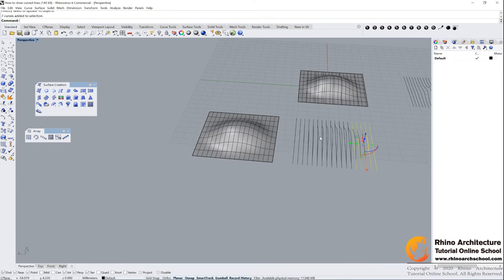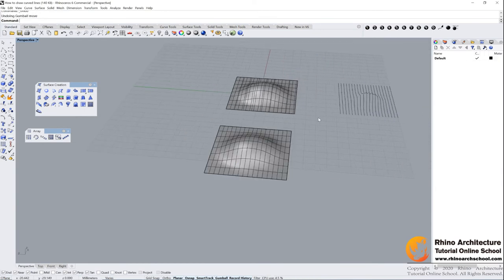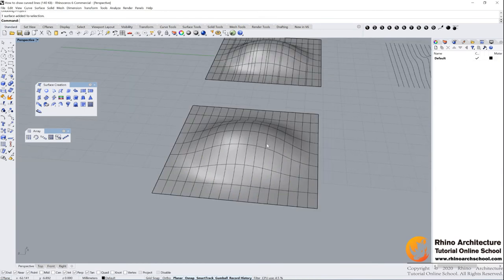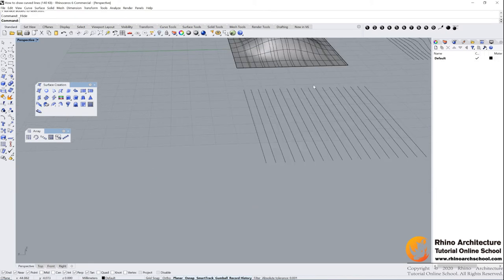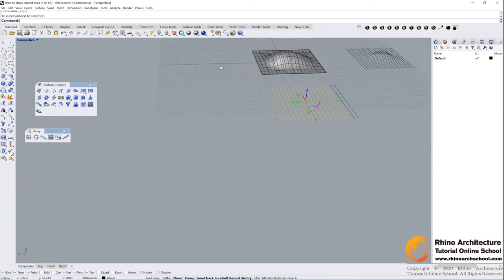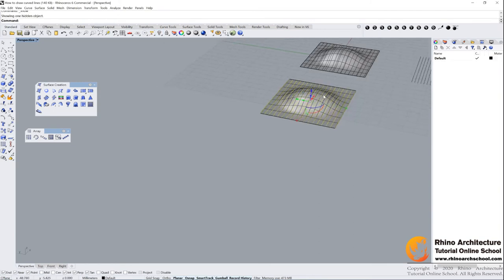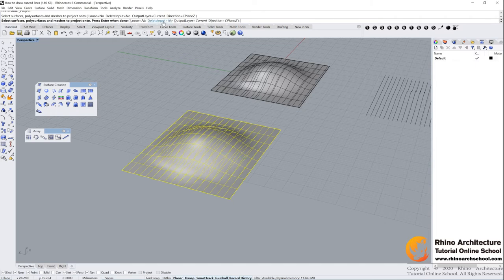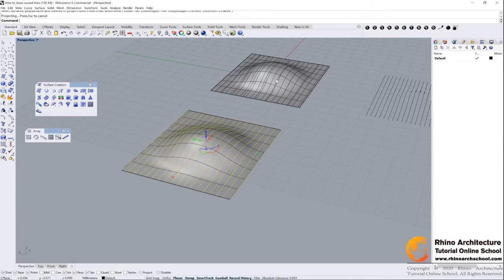Another way we can do it is - has a surface first. Select all of the lines. Right click to show your surface. Project curves. Select the surface and you can...